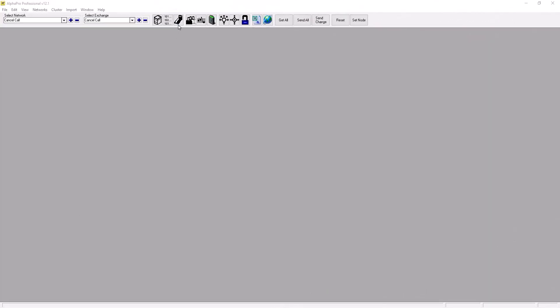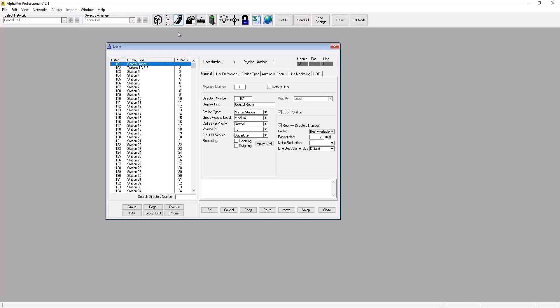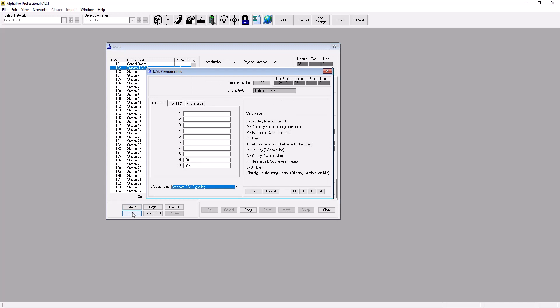First, click on the Users and Station button. Select your turbine intercom and press the Dock button. Configure the Dock key to make a call to the master station and press OK.